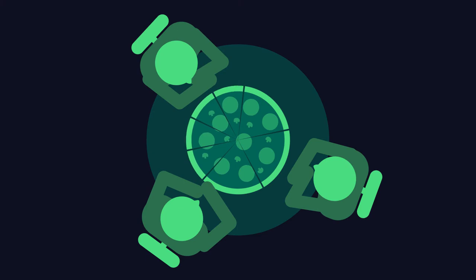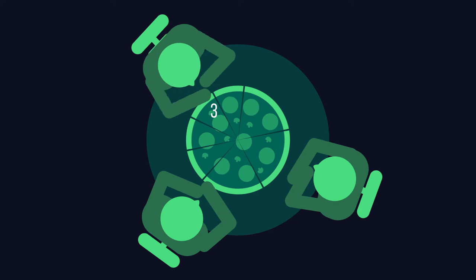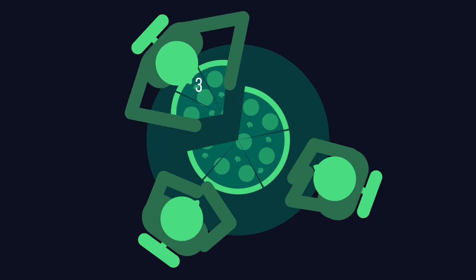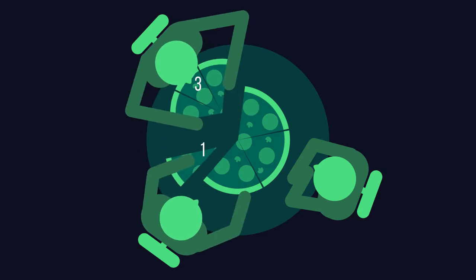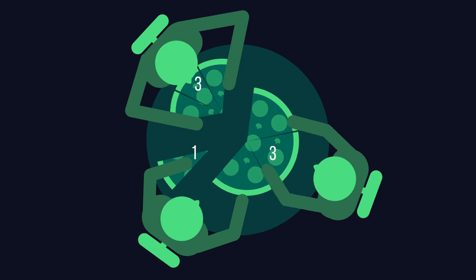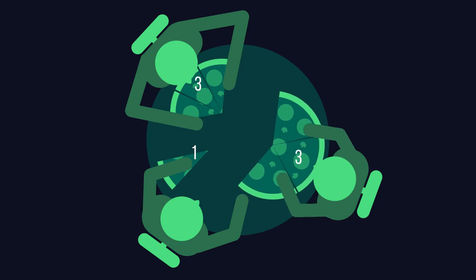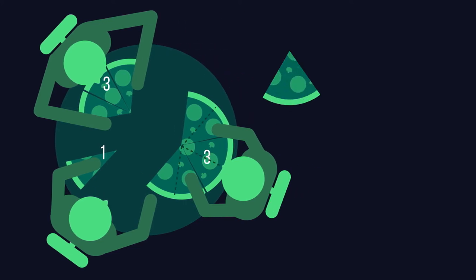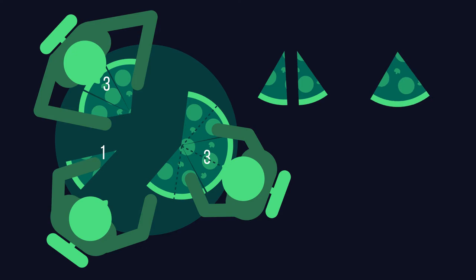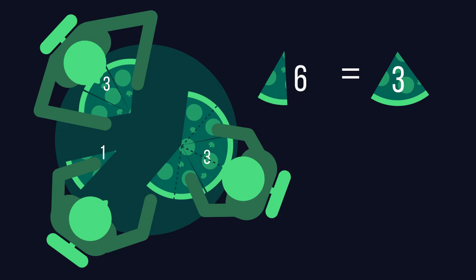One friend gets three of the smaller slices, another gets one smaller slice, and you get three of the bigger slices. You notice that the bigger slices are twice as big as the smaller one. So, if you cut the bigger slices in two, you see that each big slice is the same as two of the smaller slices. Your three big slices are actually the same as six small slices.